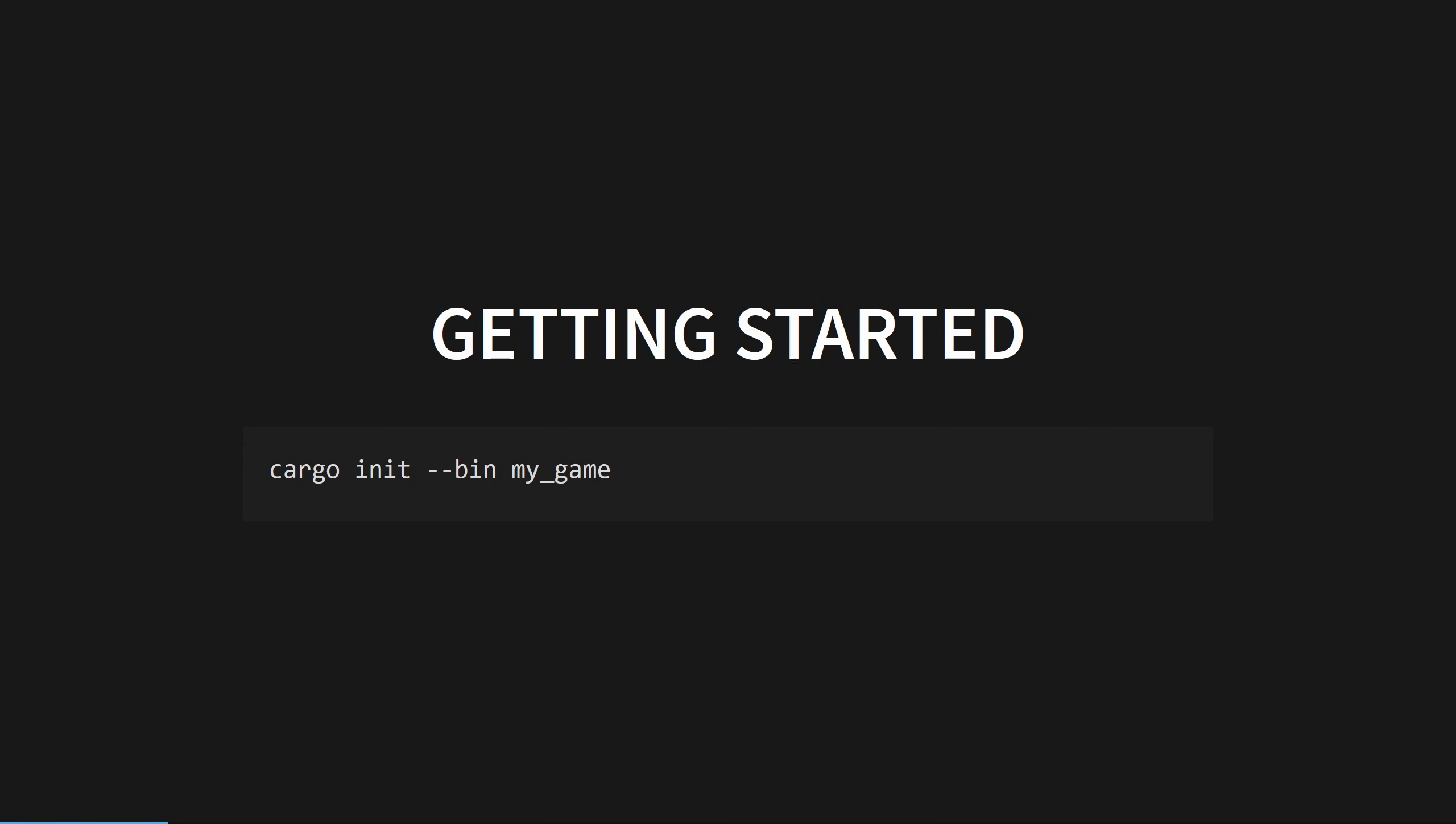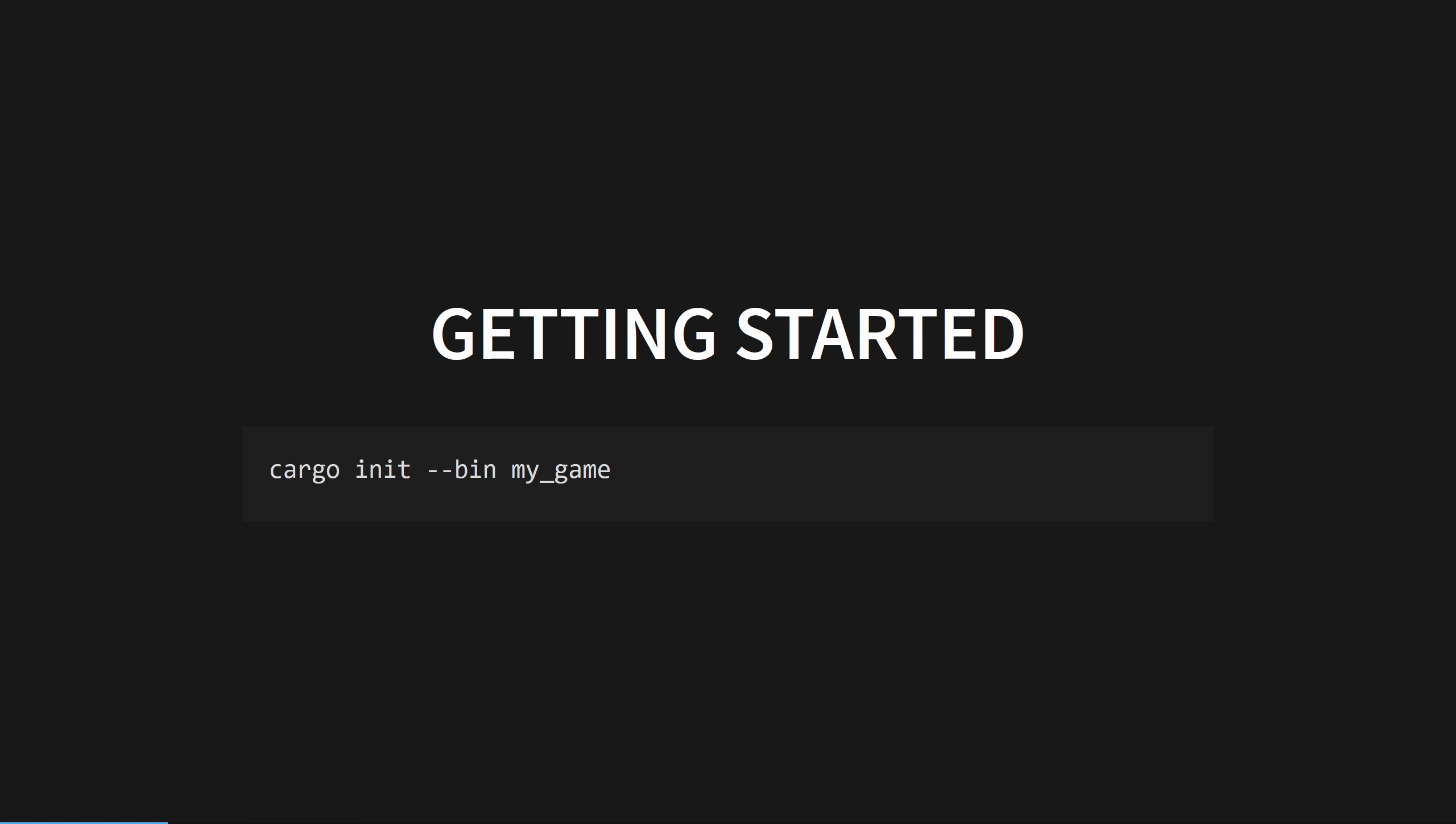For folks new to programming, I recommend Visual Studio Code with the Rust Analyzer extension installed. Next, we'll add these changes to your cargo.toml. This imports Bevy and enables dynamic linking, which makes your compiles much faster. It also applies a small amount of optimization to your code and a large amount of optimization to your dependencies, making your dev builds much more performant.